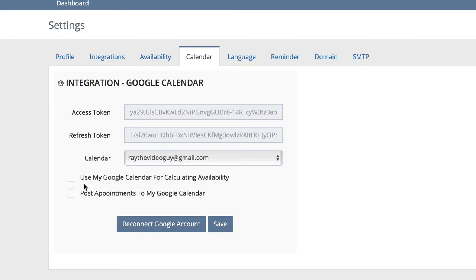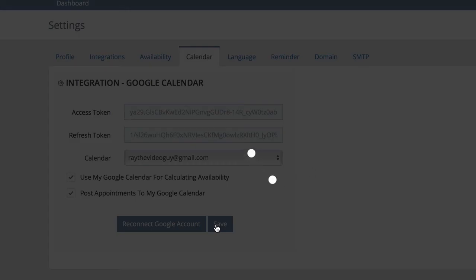You can also choose to use your calendar for calculating availability, and you can choose to post your appointments to your Google Calendar. Once you're done, simply hit Save.